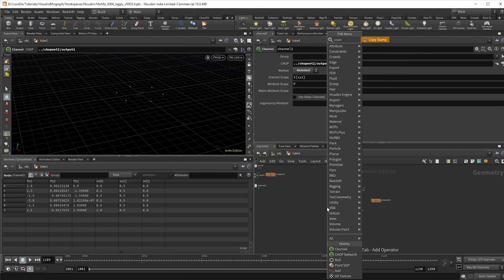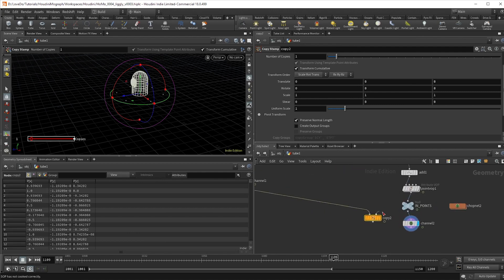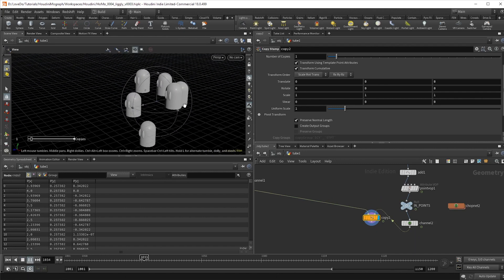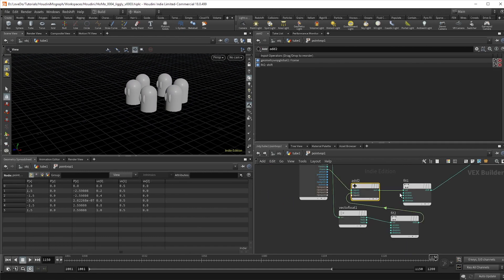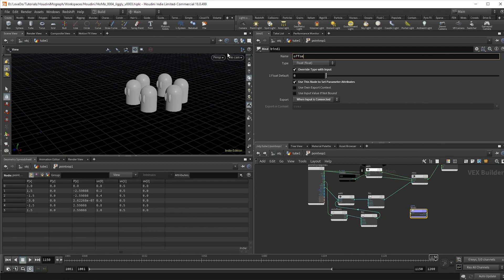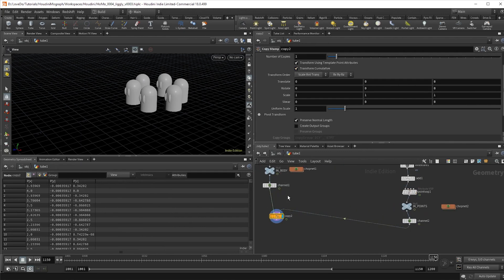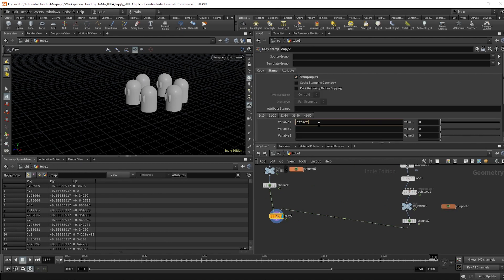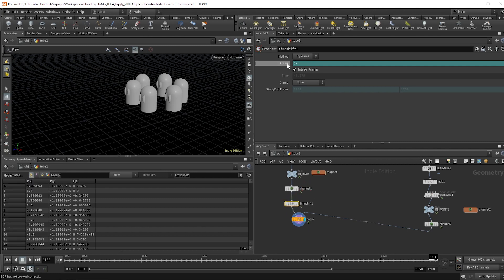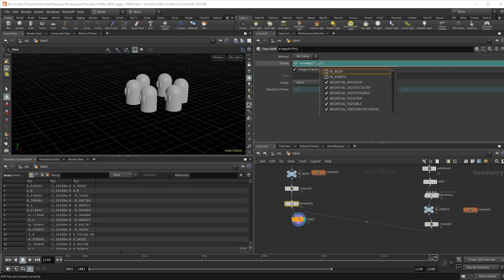Now create a copy stamp node and wire in our character to the points. We're going to be using the copy stamp node since we'll need to set up a delay attribute. Head back up to the point VOP where we set the ring delay, and make a bind export node to create an attribute called offset. In the copy stamp node, check on stamp inputs, create a variable called offset, and set the value to @offset. Now make a time shift node after the character, click on the frame to see the expression, and we want to add the offset value to the current frame since it's using negative values. Type plus stamp, parentheses, quotation marks, ../../copyto, quotation marks, comma, quotation marks, offset, quotation marks, comma, zero, and closing parentheses to access that attribute.